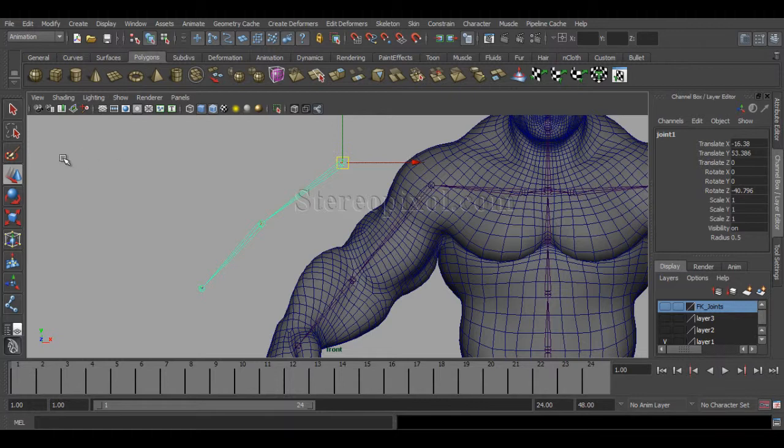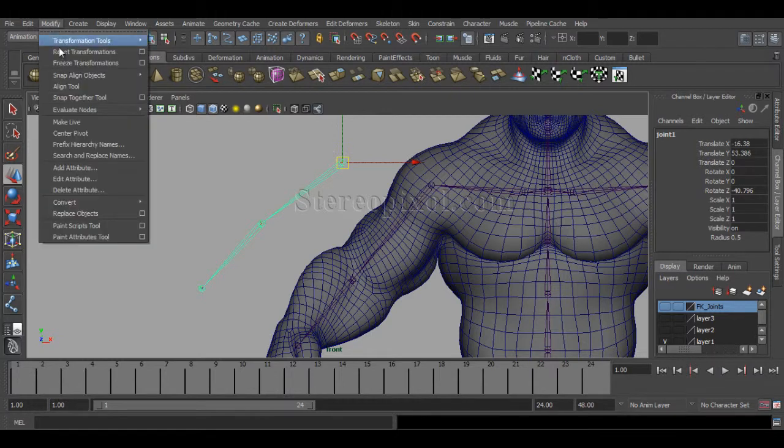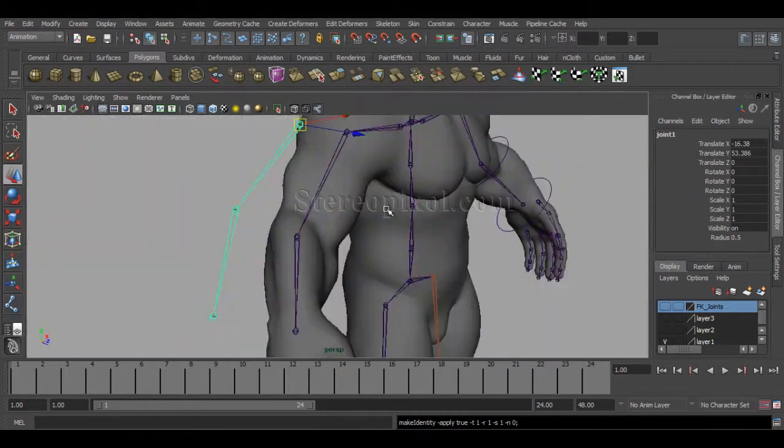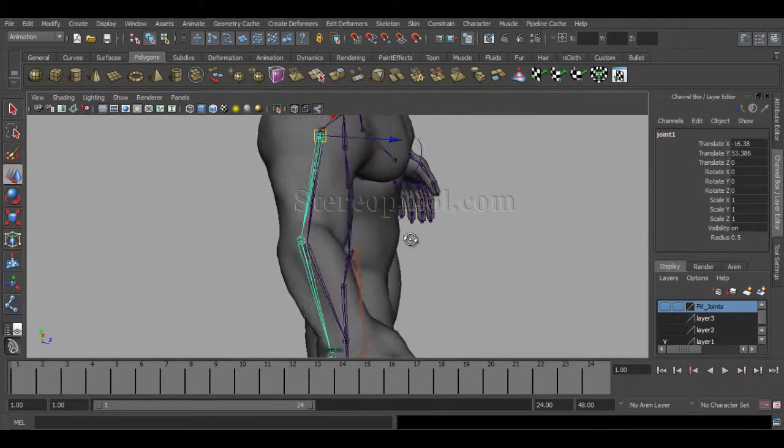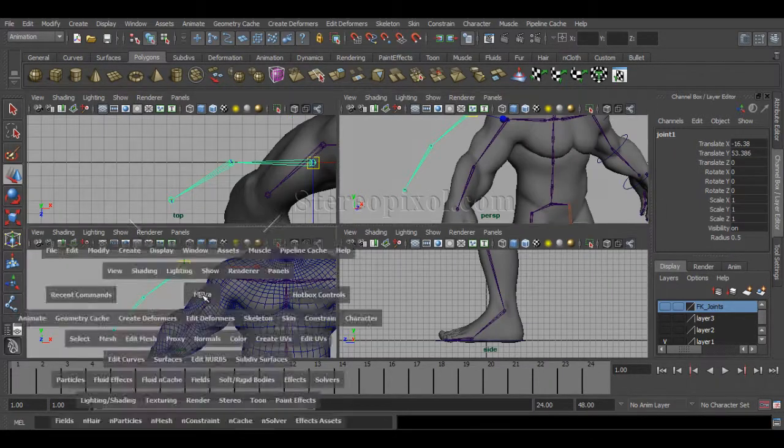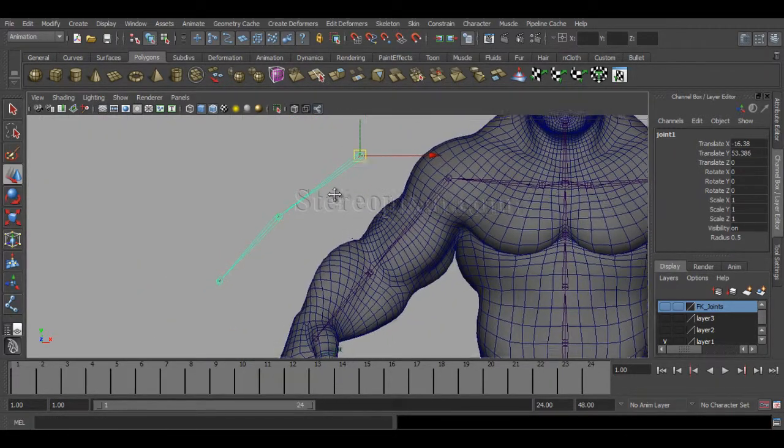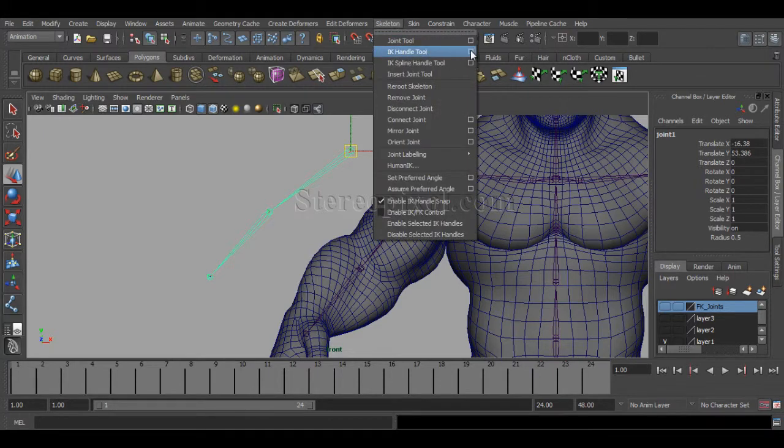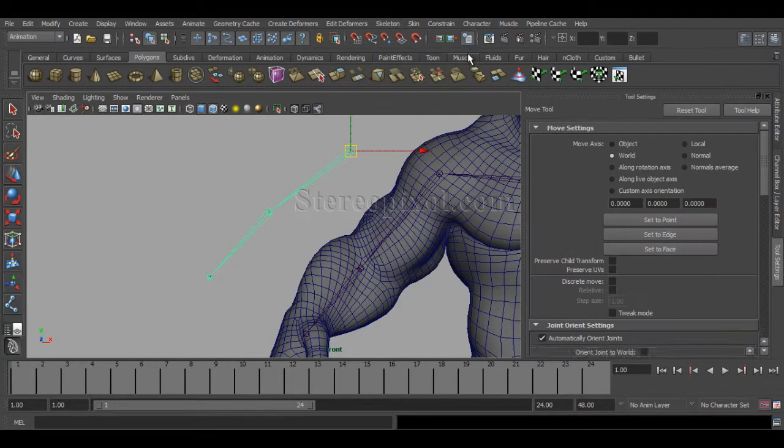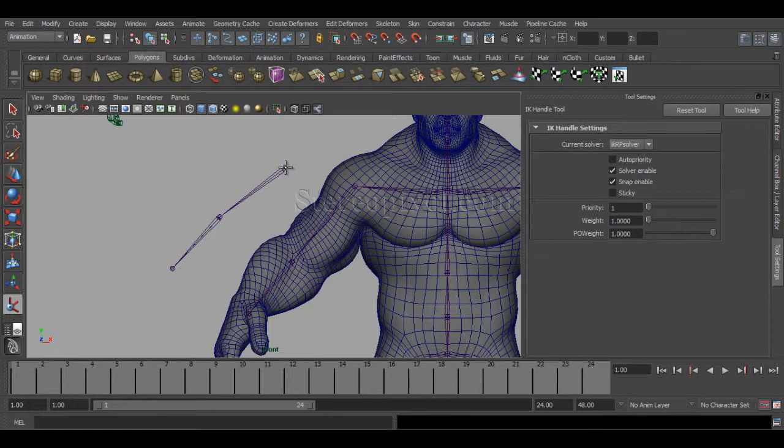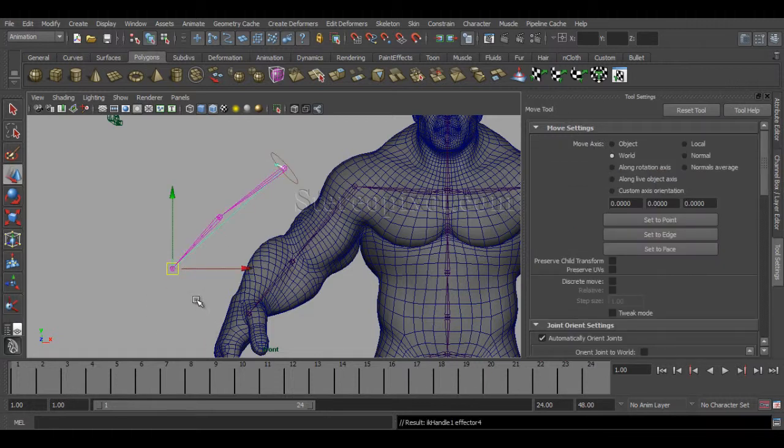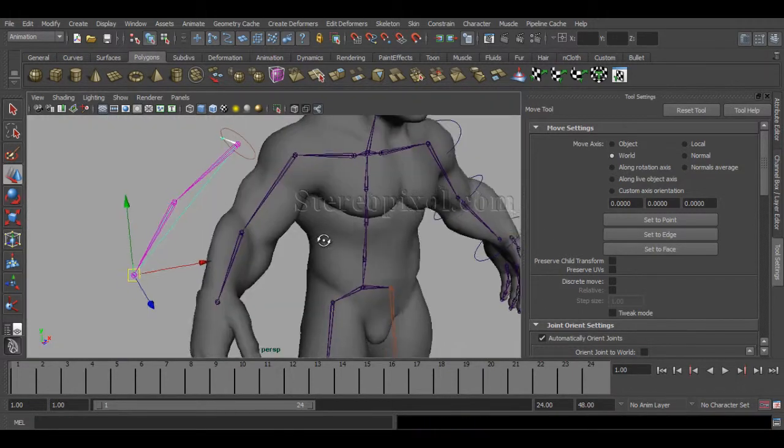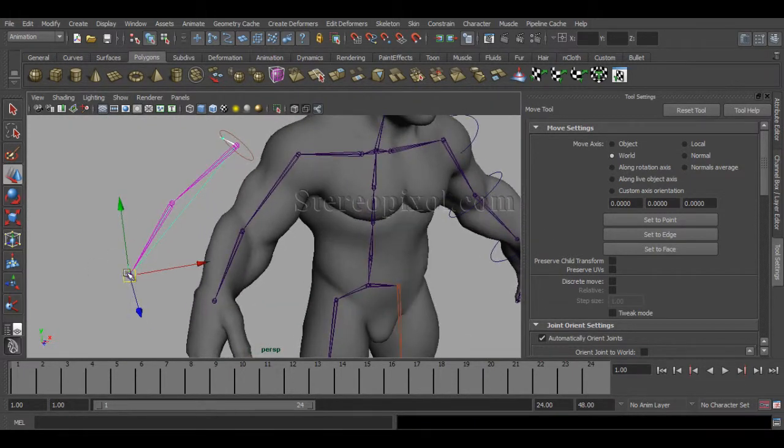But hang on, let me show you why this is absolutely important for this kind of IK chain also. Go to Modify and Freeze Transformation. Now go to IK and IK Handle tool, select the RP solver, then select the IK chain, and it's absolutely perfect.